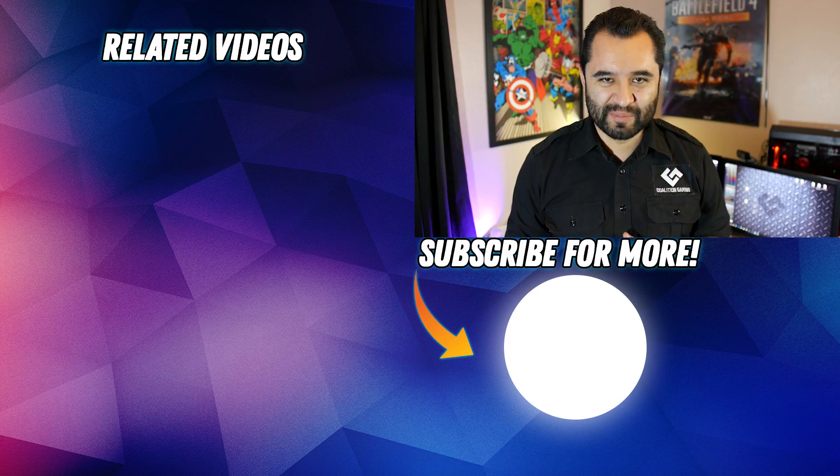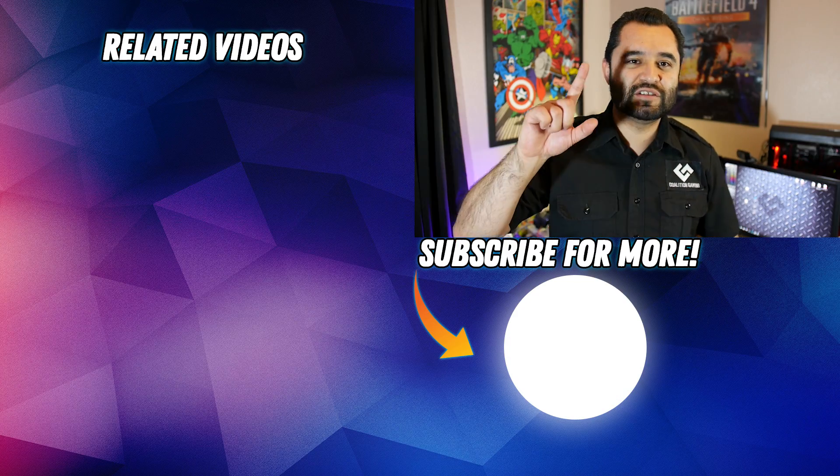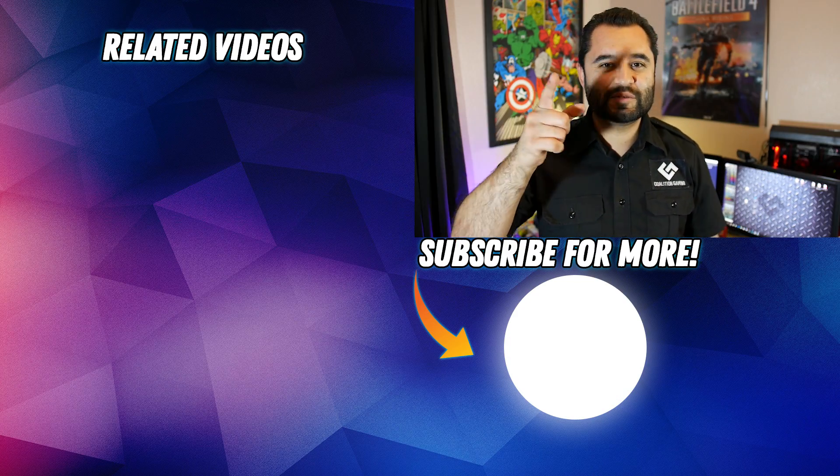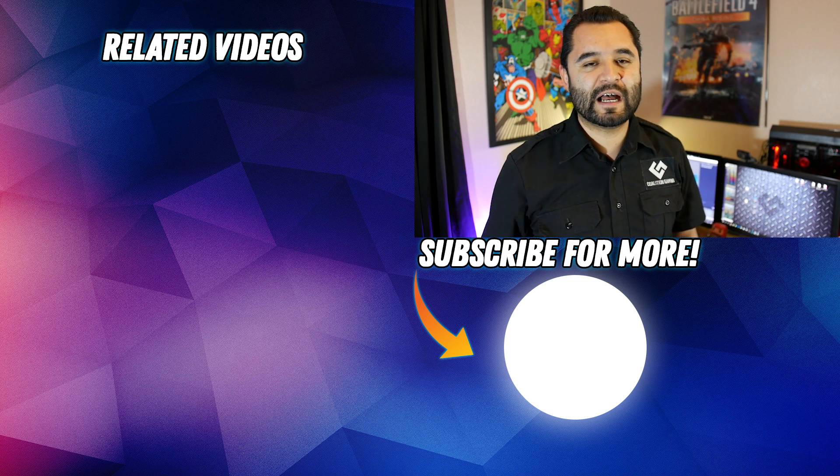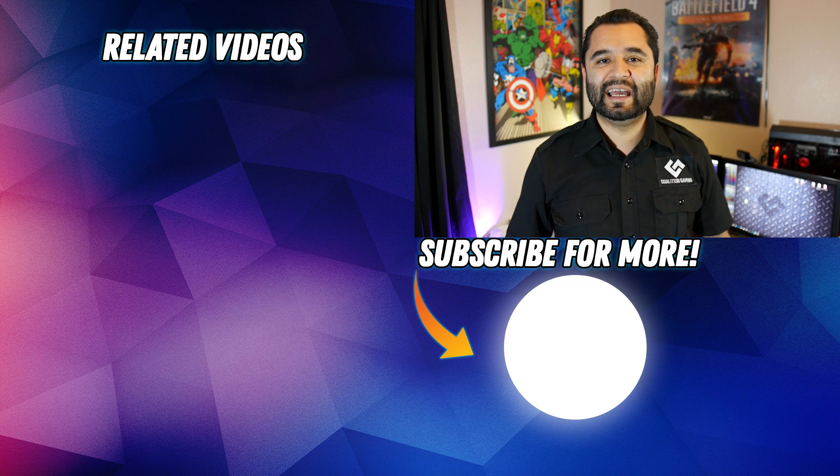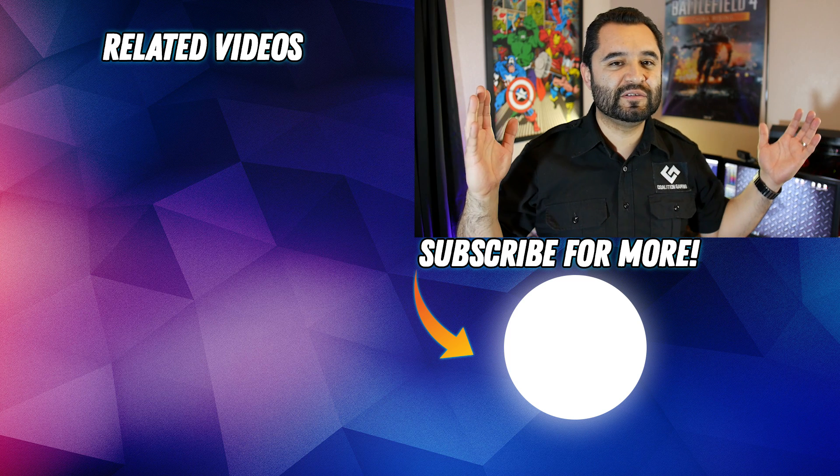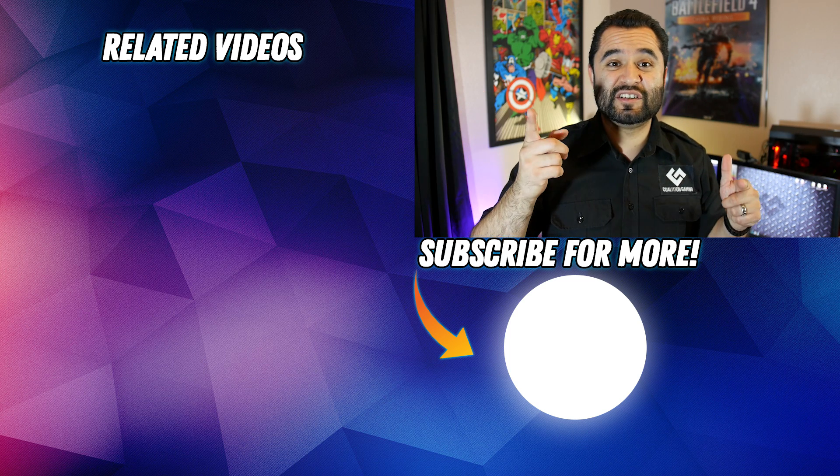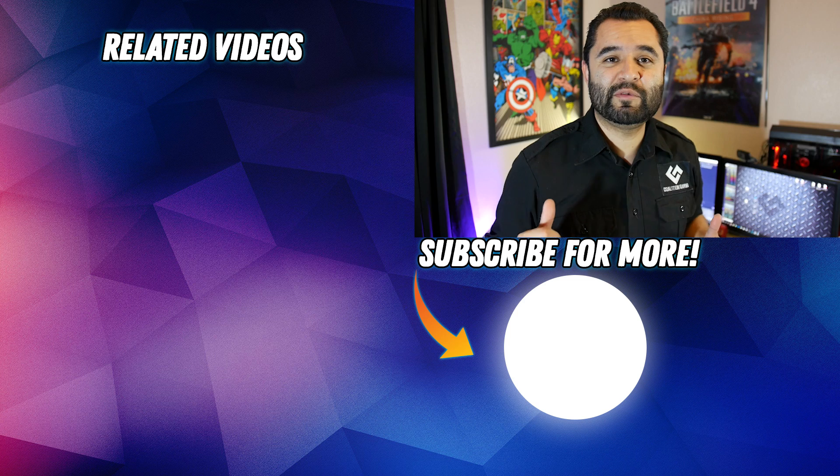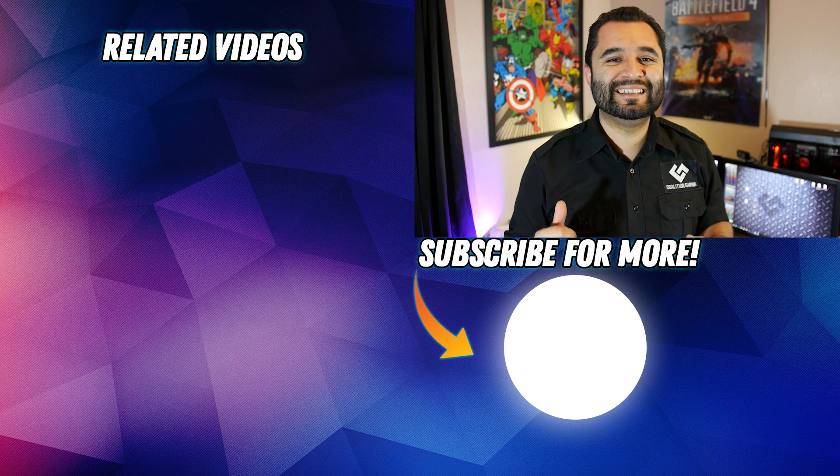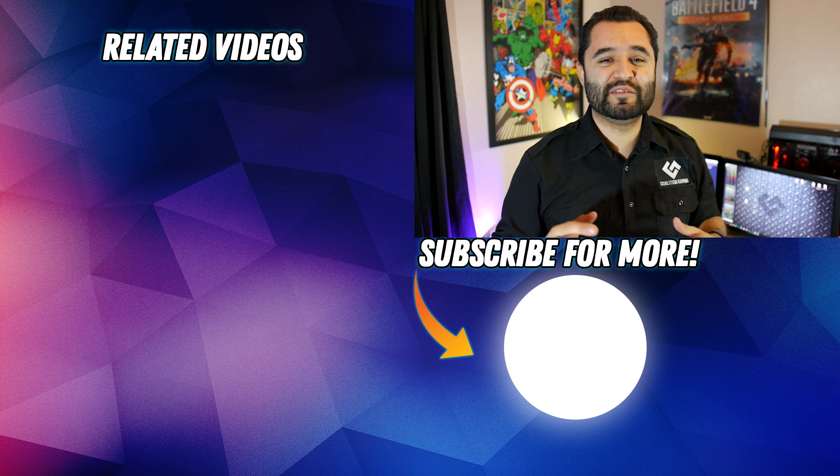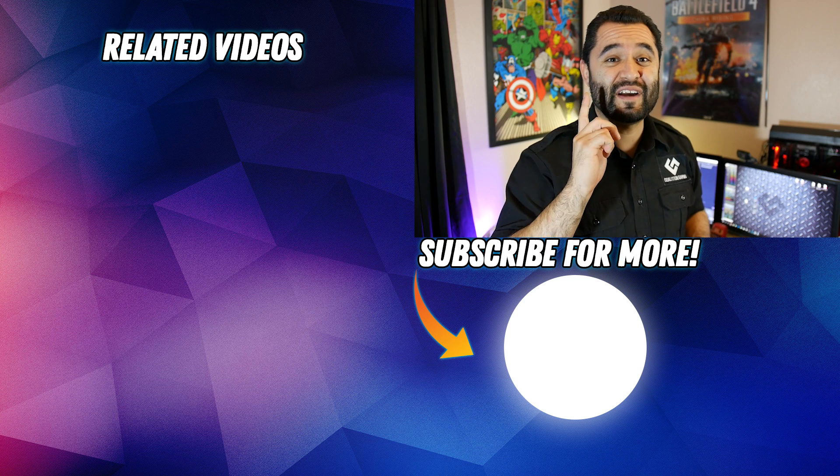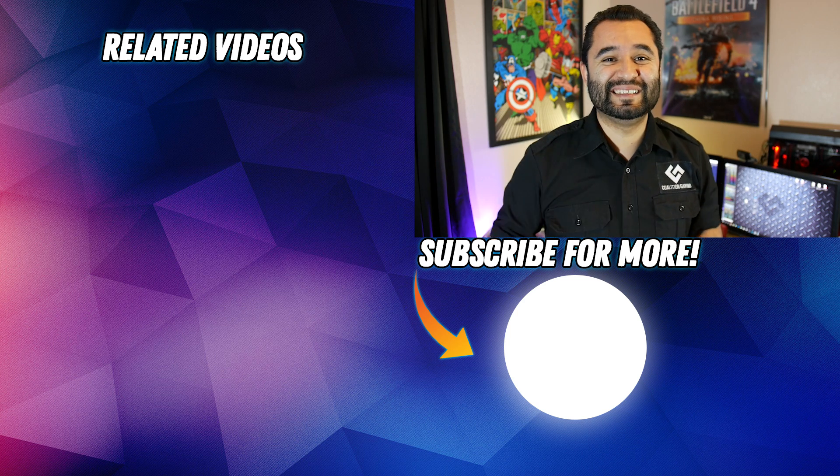Oh also, feel free to throw some questions down in the comments below. And if there's a solution like this that you guys are using that isn't Touch Portal, let me know. I'd love to look at it. If you've got a Stream Deck, did you guys find it worth it? All right, see ya.